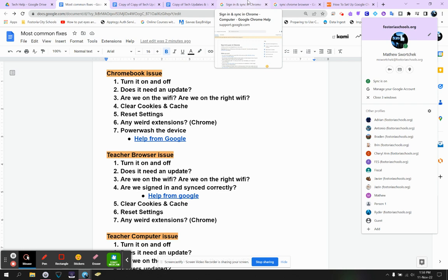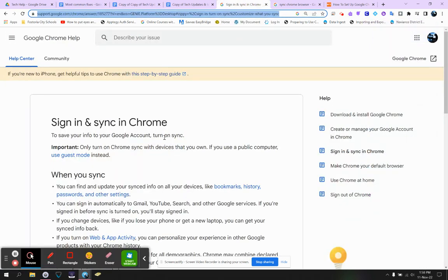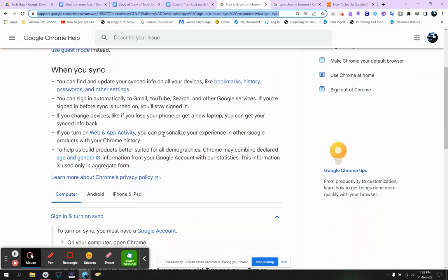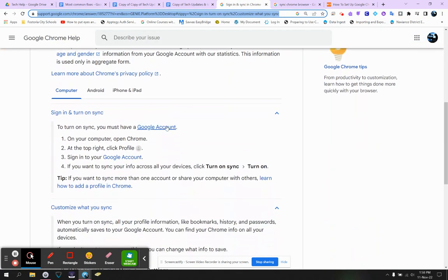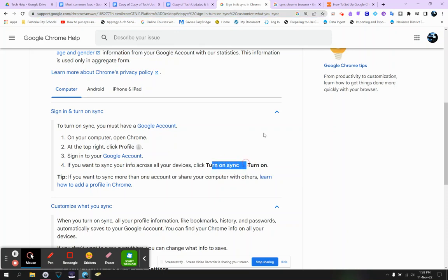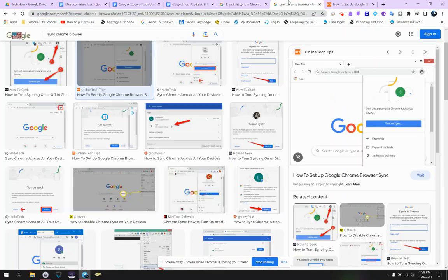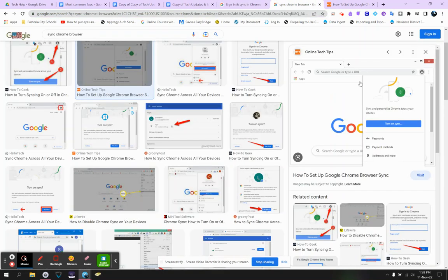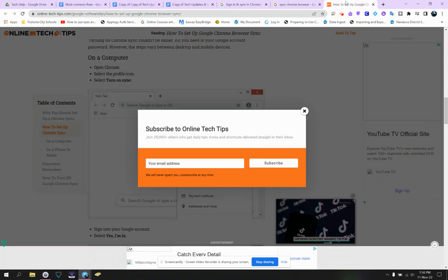When you sign in and sync, you're basically heading on over to your Google account, and you're going to press turn on sync. But what's that look like? What it looks like is this.